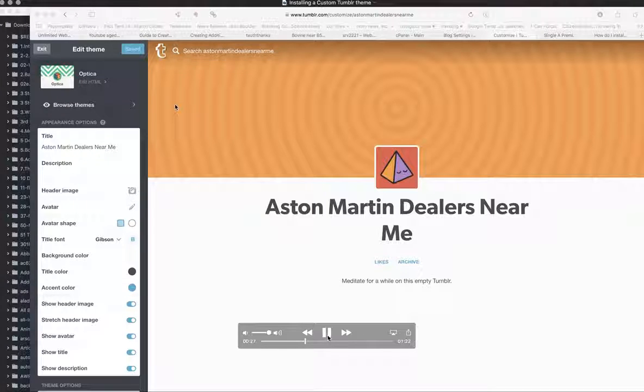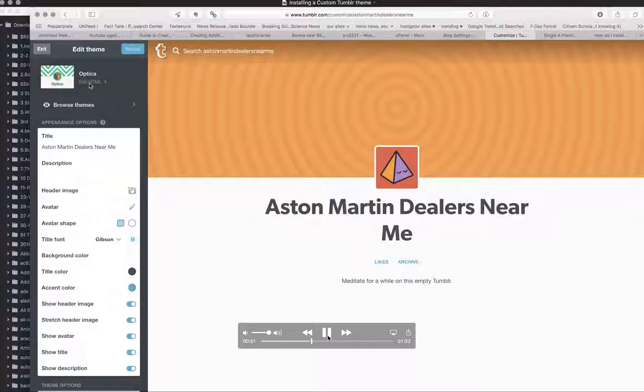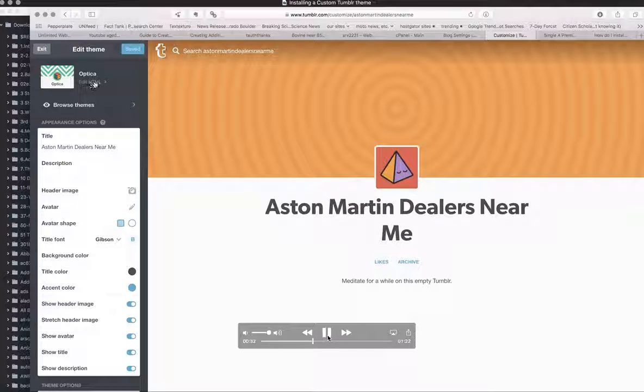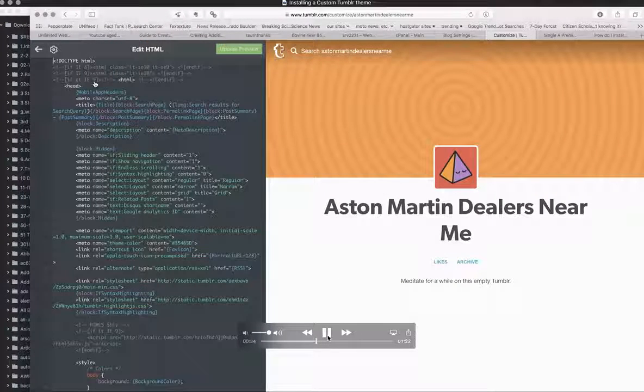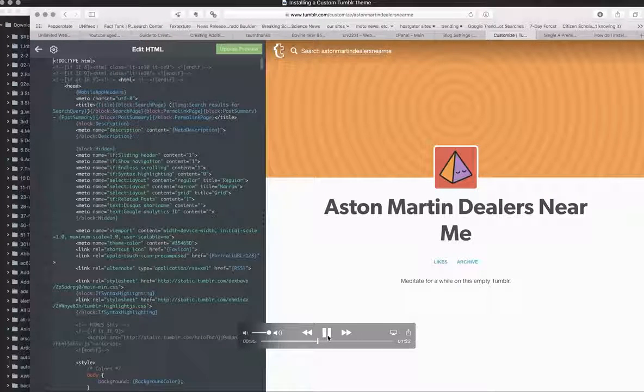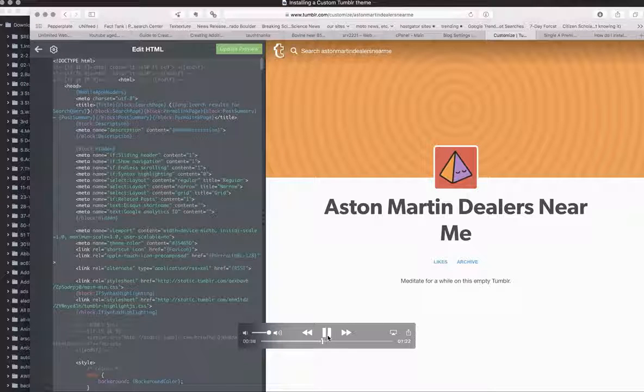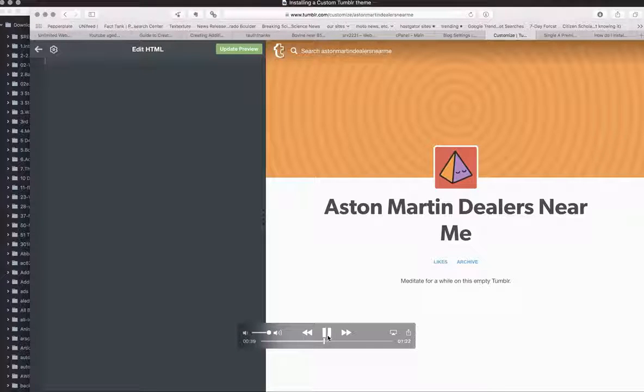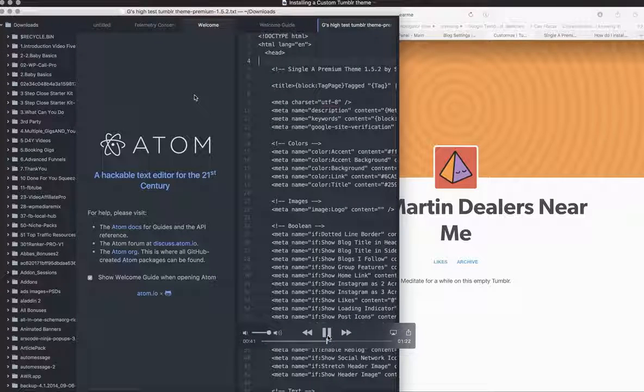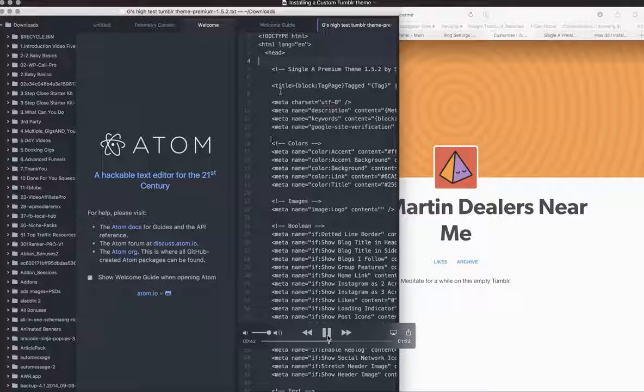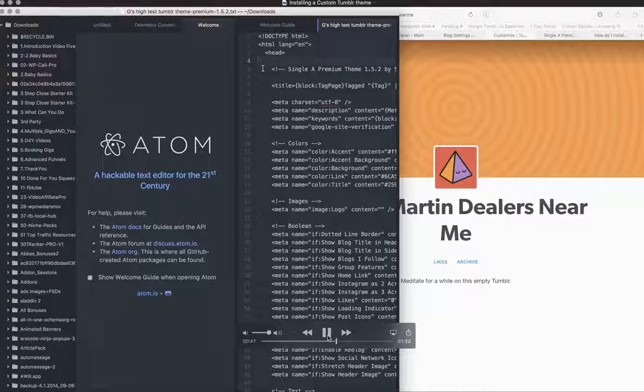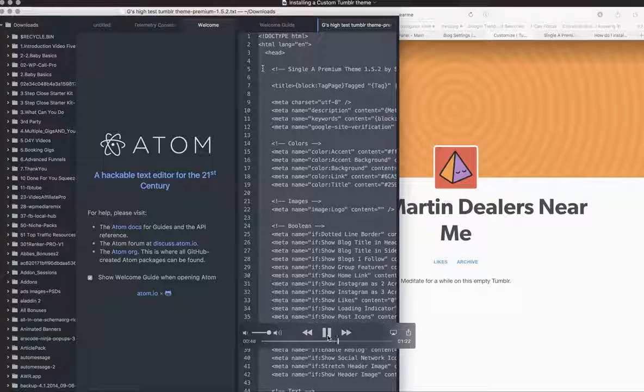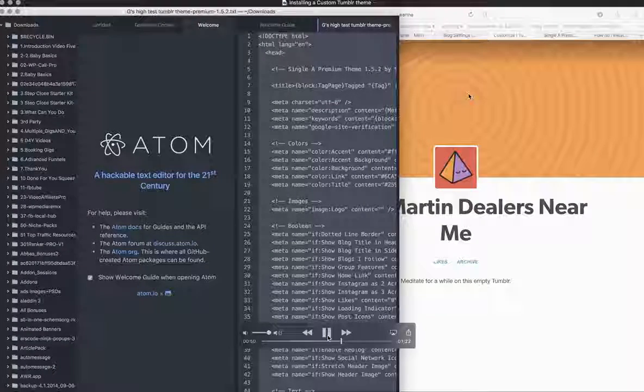Then we're just going to go over to where we edit the HTML theme, and that will pop that open. What we're going to do is select all of the theme that's currently in there and get rid of it. Now I'm going to copy my theme that we've been working on.